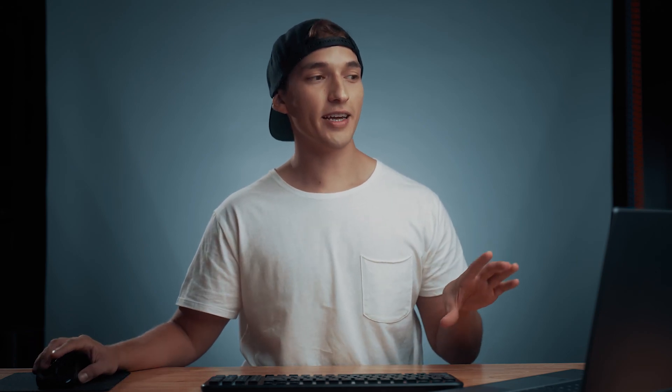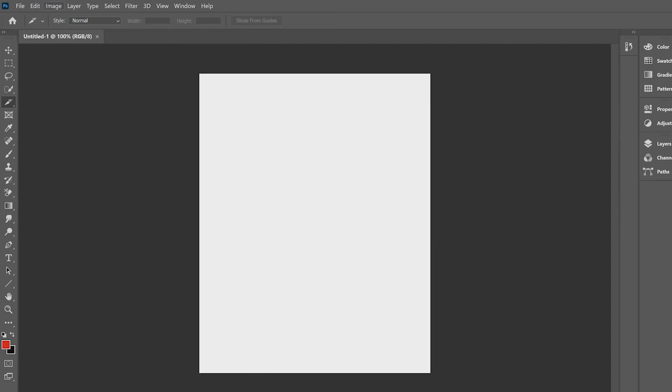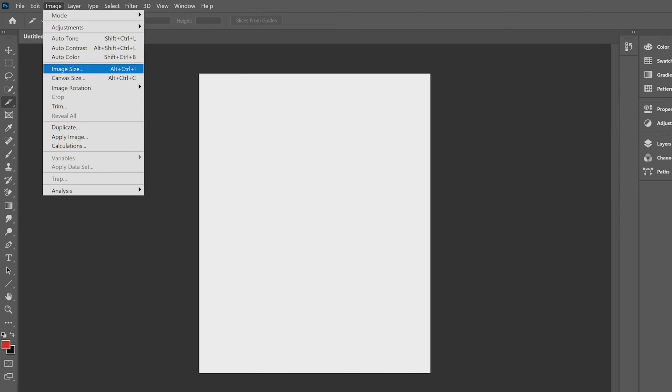We're going to go ahead and adjust this layout. So first thing I'm going to do is head over to image, go down to image size, and this is going to allow us to change the overall layout, get us the number of slides that we want, and still maintain that four by five layout on each slide. So that way we can get as much real estate on Instagram when people are scrolling through.